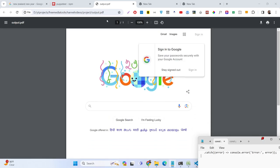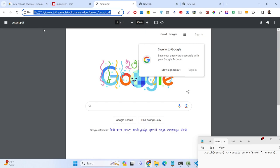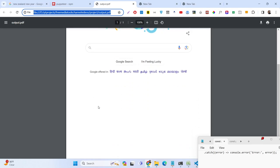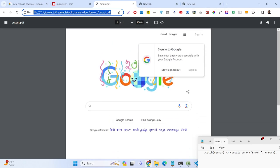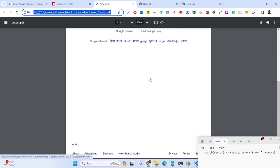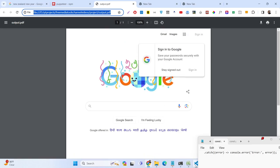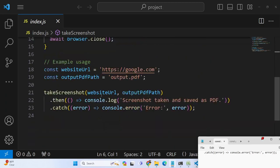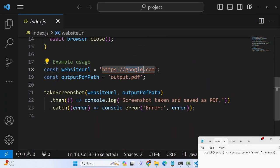I basically downloaded this automatically using Node.js and Puppeteer. This is a screenshot of the Google website — whenever you visit google.com, it's a search engine, and we take a screenshot of the full website and download it as a PDF file. You can basically input any website here.